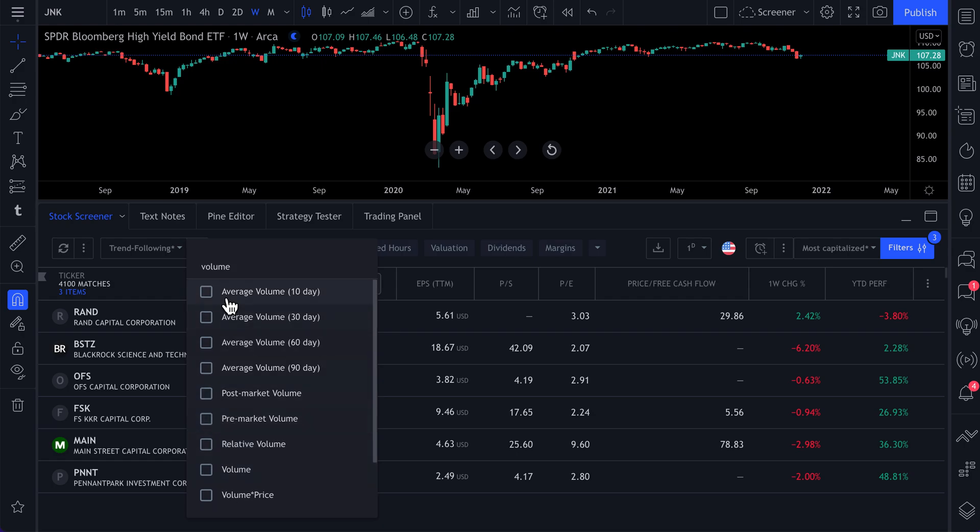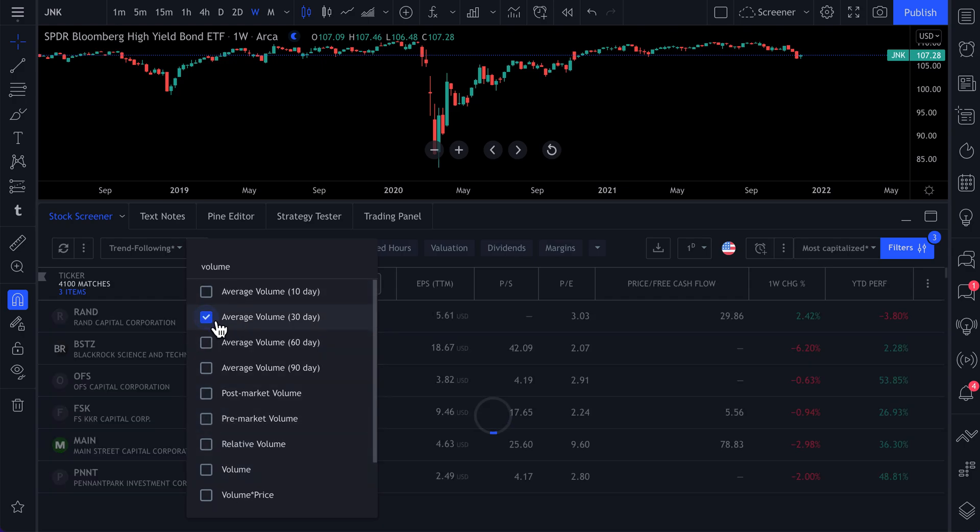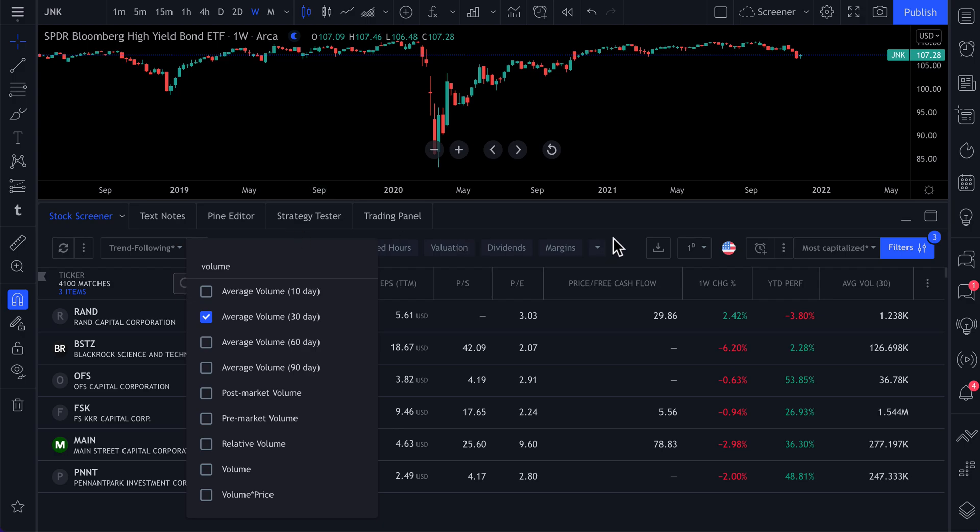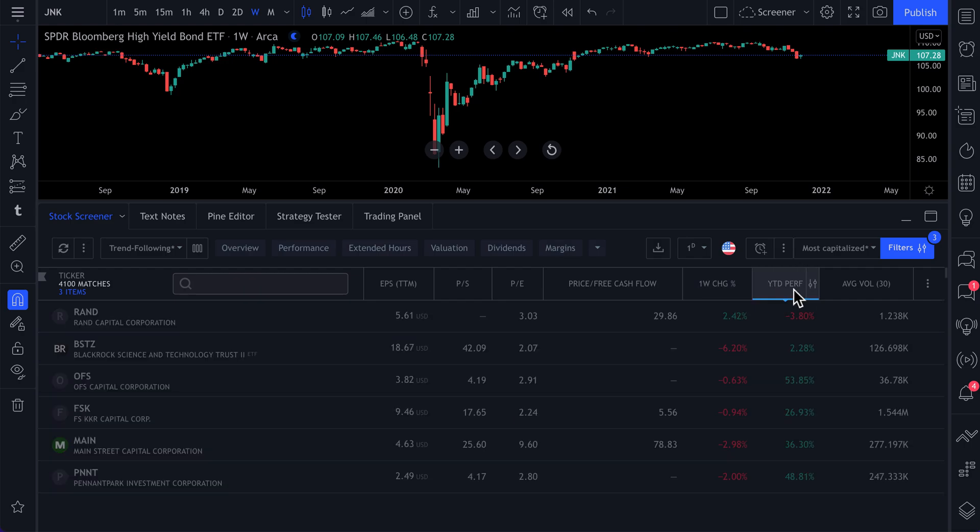How about we do a average 30-day volume? And now what we've done is we've created our own tab. Check it out. Everything we've selected can now be sorted by right here.